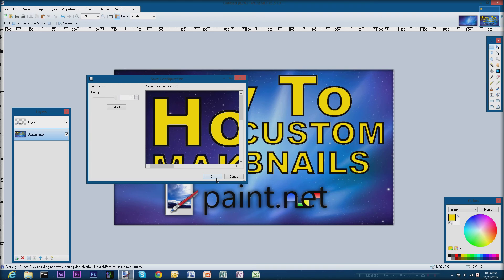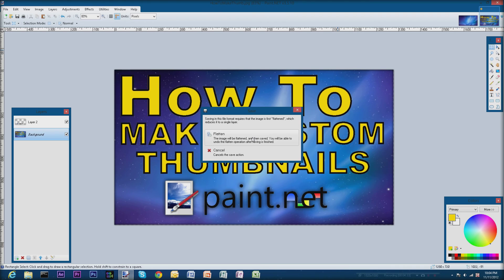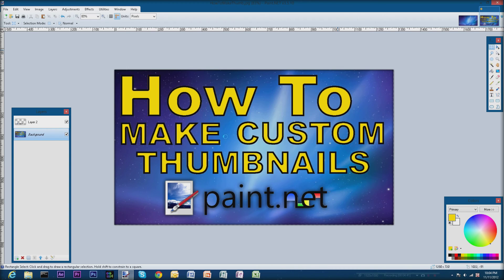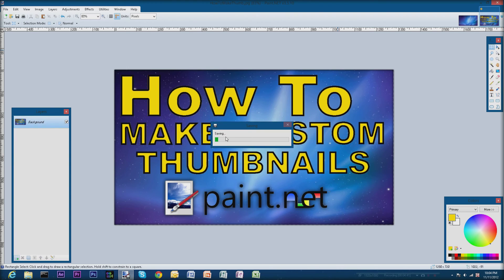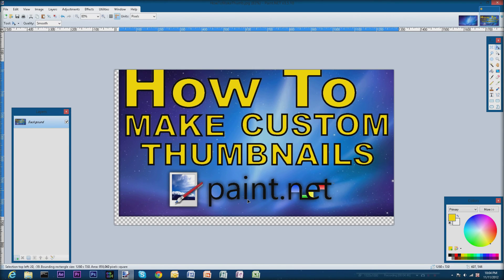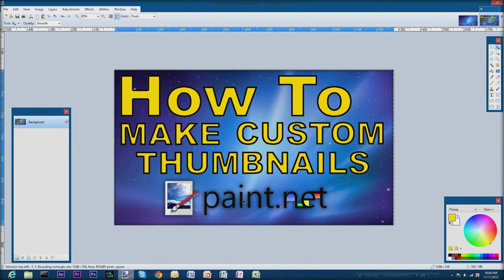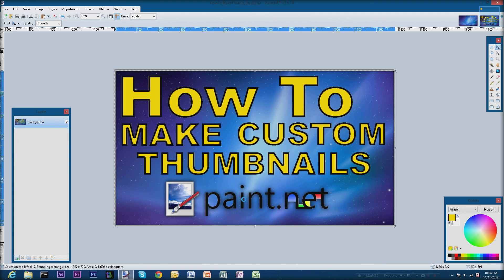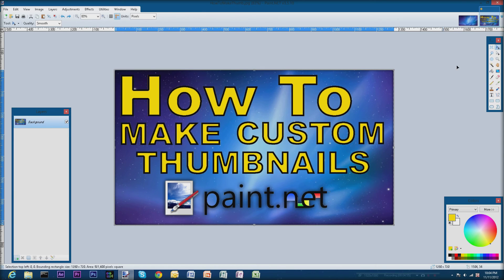Hit okay and it'll ask you if you want to flatten it. That'll basically merge these two layers together so you won't have separate layers anymore, but that's okay because I'm done with it. Just to kind of demonstrate the layers, now you can see that if I try to move this Paint.NET moves everything.